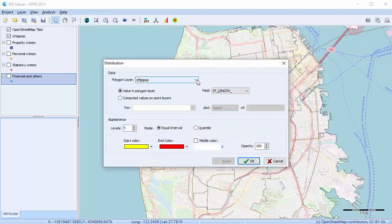This dialog allows you to determine what will be plotted and how it will appear. Set the polygon layer list box to the vector layer with the geographic areas on which the distribution will be based. The value to be plotted may be obtained from two sources: data associated with the selected shape file, or data computed on data points associated with point layers.